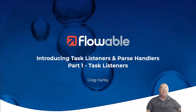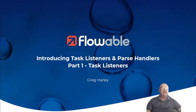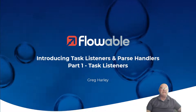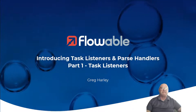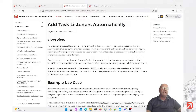Hello, my name is Greg Harley and today we're going to learn about task listeners. A task listener is a reusable snippet of code or logic that could be a class or an expression that is automatically invoked based on lifecycle events of a task.